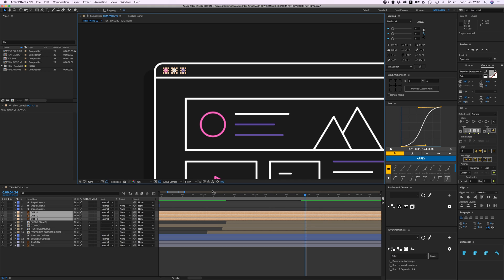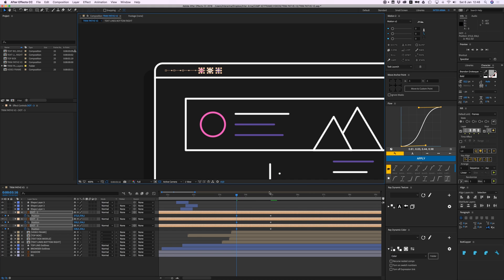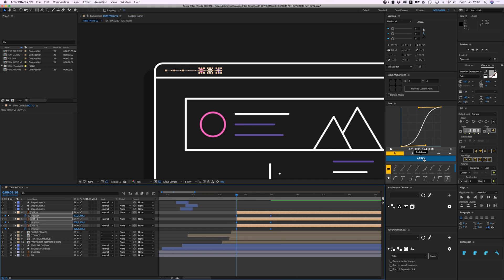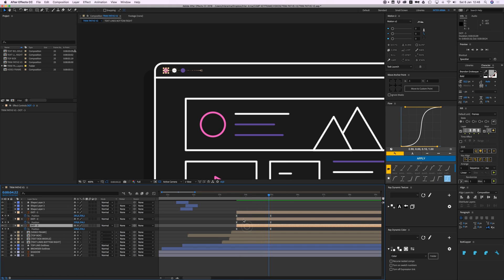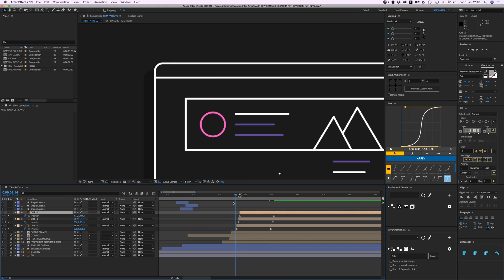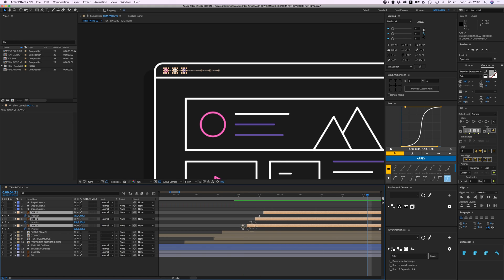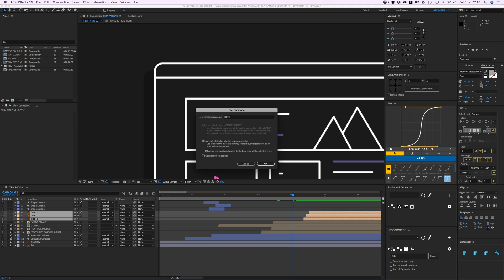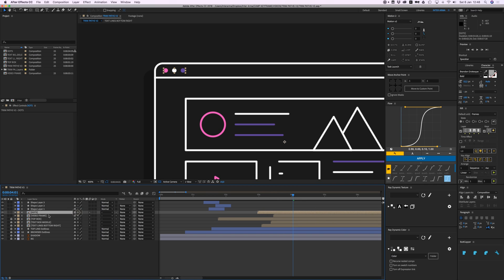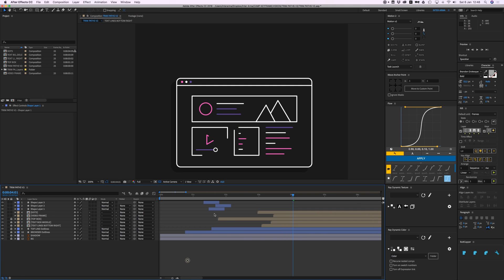I'm going to position the three dots and slide them in, give them an exponential ease. I'll do the pink one first, then offset the others by two frames each. Cut them right here. Pre-composing everything really keeps your timeline tidy — and that's about it.